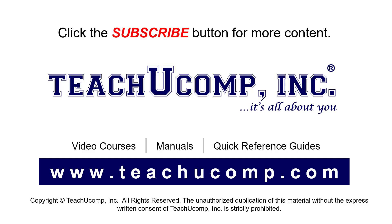Remember to click the subscribe button to see more of our videos. See our full suite of courses, instruction manuals, and quick reference guides at www.teachucomp.com.